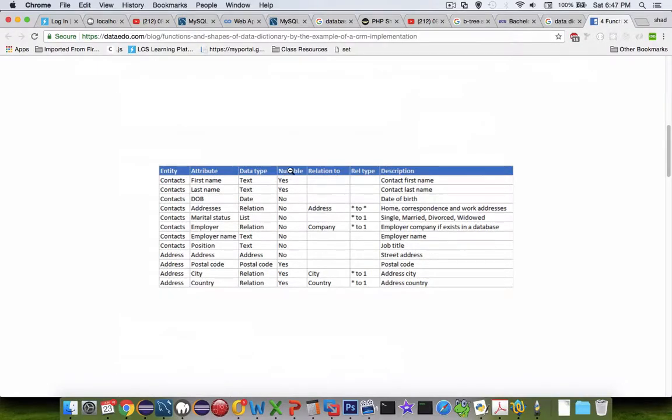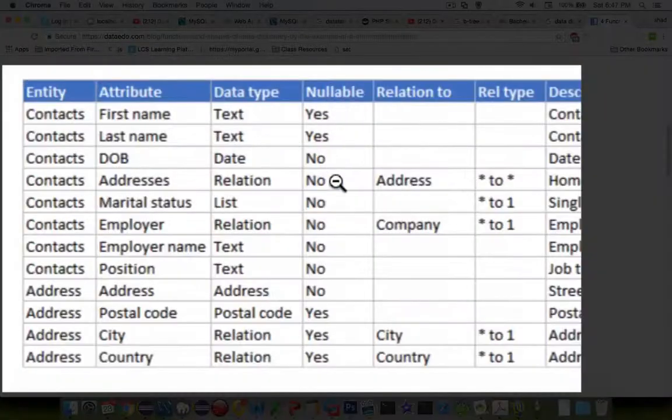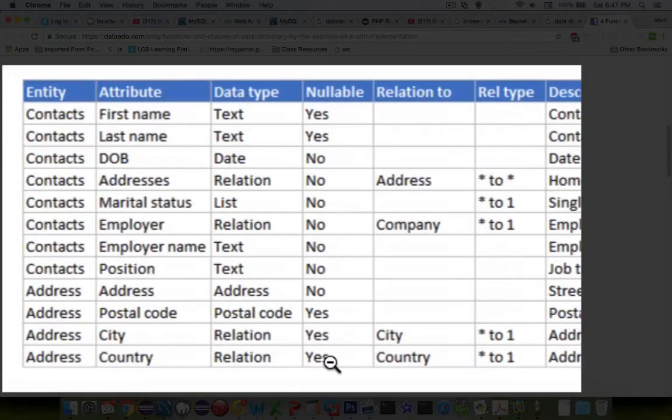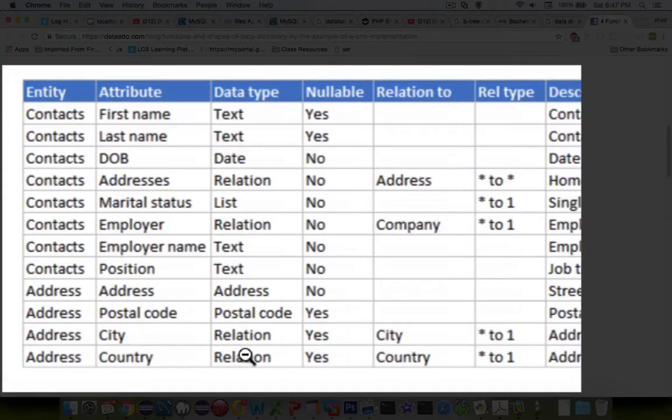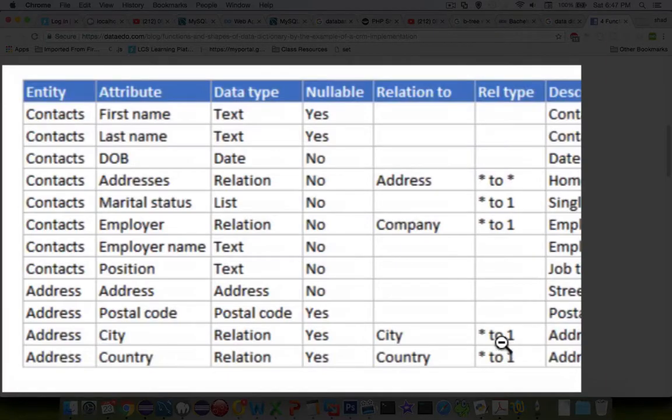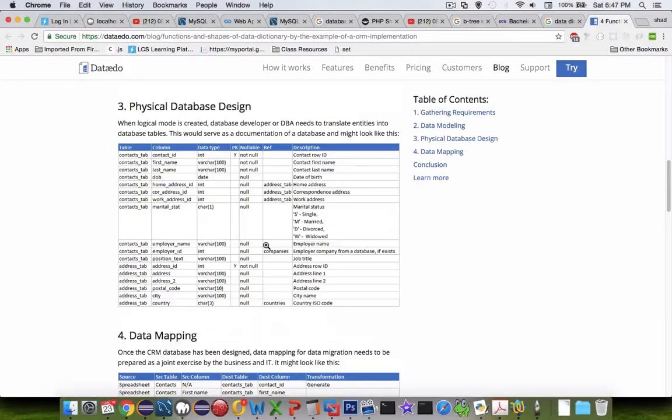So we have a column here called Nullable, which means can it be empty? And yes or no is all we have. And then also we have a relation type. So one to many or many to one, many to many.